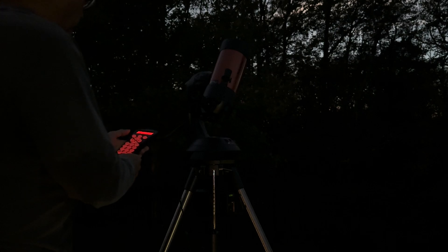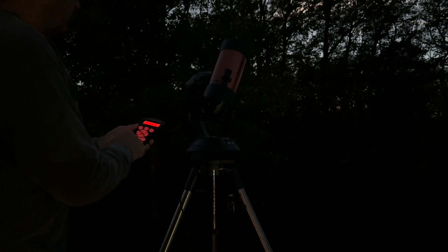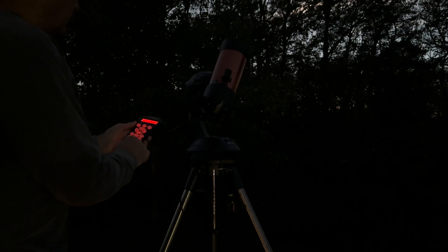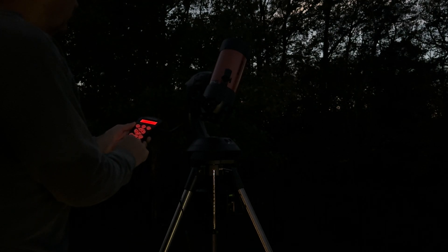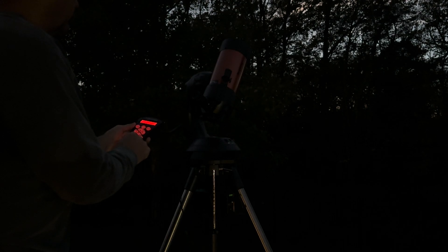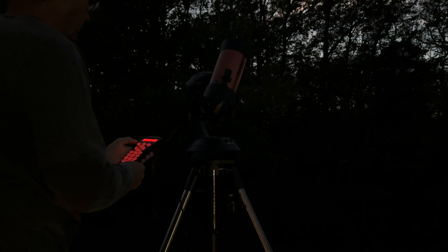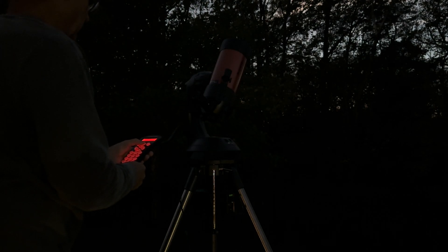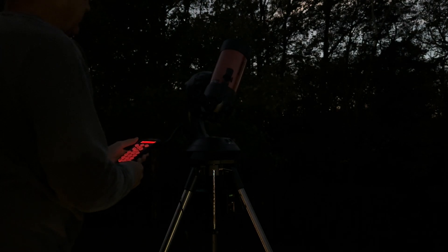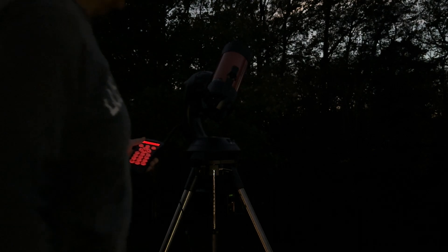And now I'm going to choose the solar system. I'm going to choose the moon. Actually, I'm going to choose Saturn because I can see Saturn right over there as well. We'll see how it does.